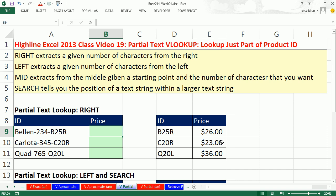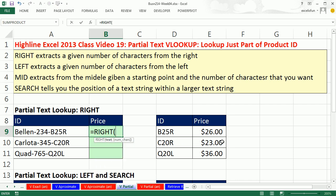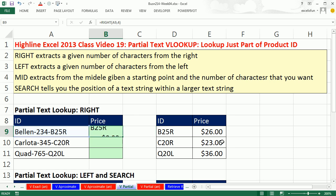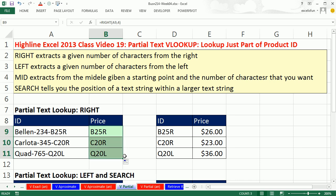So in this case, we can use the RIGHT function. Now, the RIGHT function needs some text, and then you tell it the number of characters from the right. Now, the RIGHT, Control-Enter, will extract the text. And there we have it.